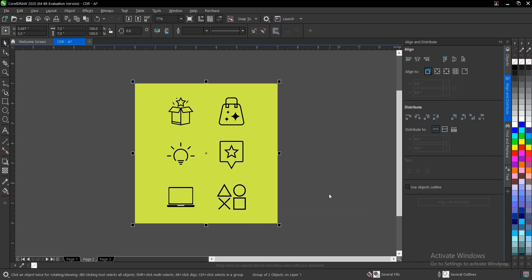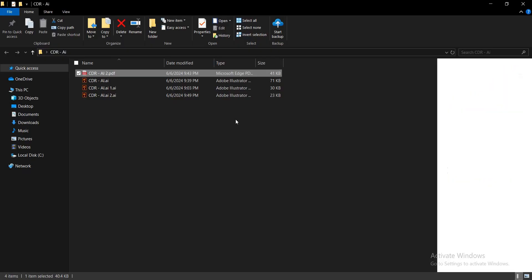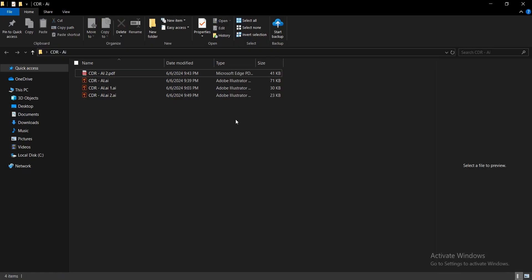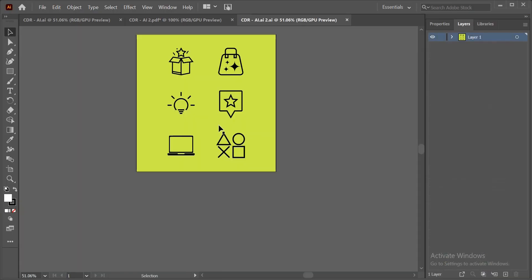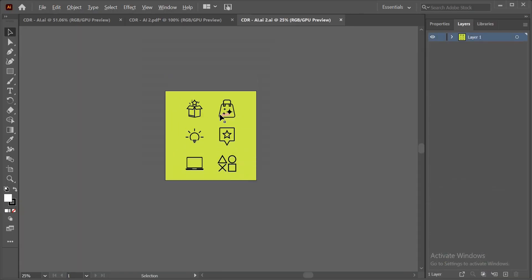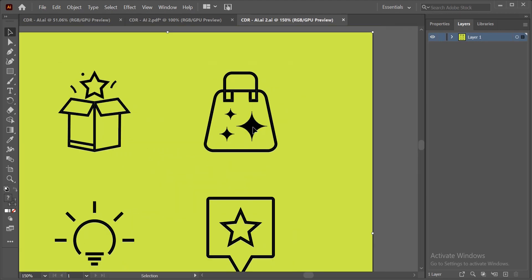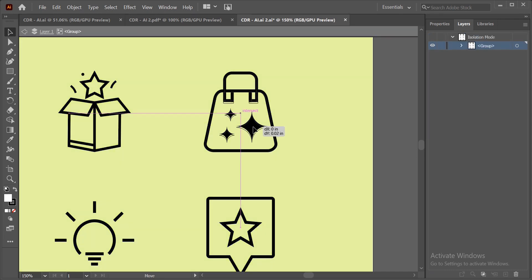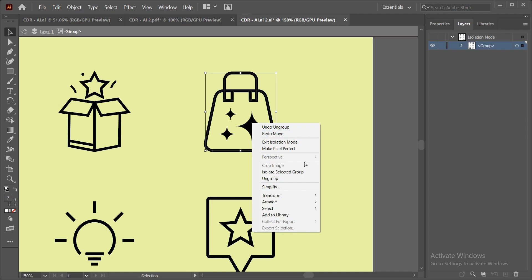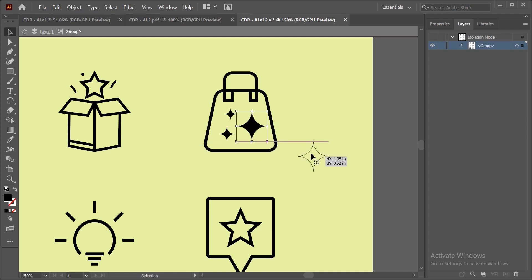This usually takes a while depending on your PC's capacity. Now check the file location — open the exported file (cdr2ai2). You can right-click to ungroup it, then double-click to access individual elements, and right-click again to ungroup further to reach each individual element. This is one benefit of saving as an Adobe Illustrator file — it works well for icons and illustrations.